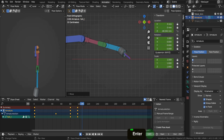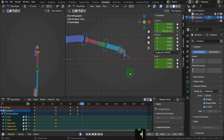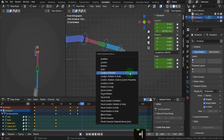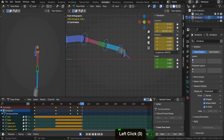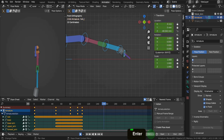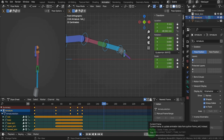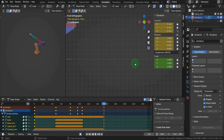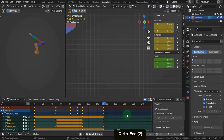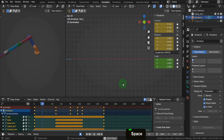In the current frame field, add 48 to bring us up to frame 154. Press A to select everything, then Alt+R and Alt+G to clear all transformations. Press Ctrl+End to bring up the timeline. Then press the spacebar to play the animation.